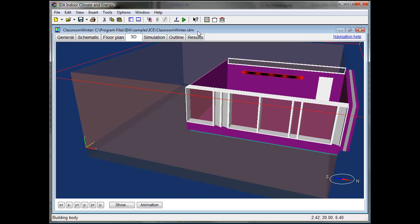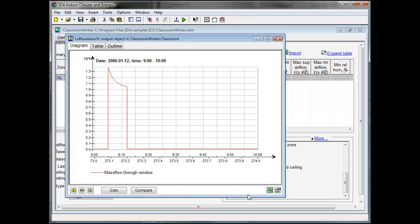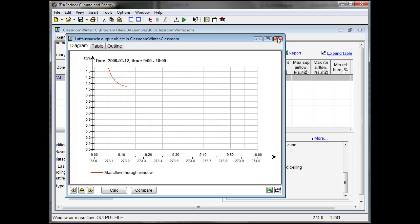As simulations are already done, we can directly have a look at the results. First of all, the mass flow through windows. We can see here a time slice of 1 hour with a 10-minute break and the windows being opened the first 7 minutes of the break. We can see a mass flow of 1 kg or cubic meter per second through the opening.